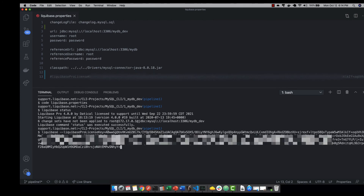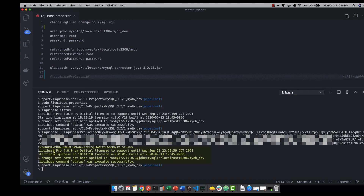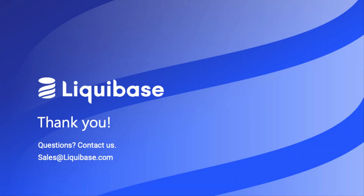And then we can run the status command again. As you can see, we get the same information about our Liquibase Pro license key with the expiration date. Thank you for watching.